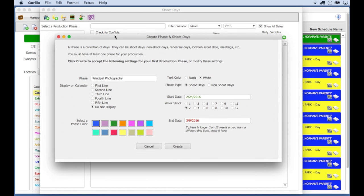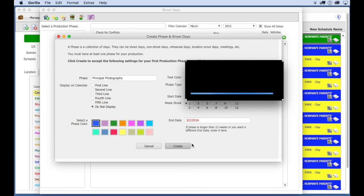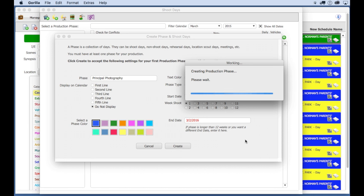On this screen, I'm going to set up a phase called Principal Photography. And a phase is just a collection of shoot days. Let's set it up for one week, since this is a shorter project, and click Create.